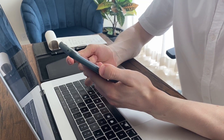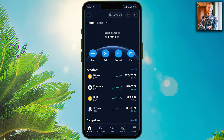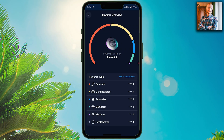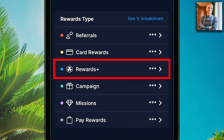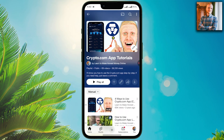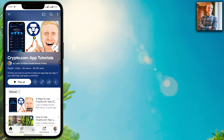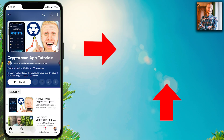After you have set up two-factor authentication on the Crypto.com app, you probably want to learn how to use other great features on this app as well — for example, trading, the Crypto.com rewards section including the Crypto.com Visa card, rewards plus, campaigns, missions, and much more. I have created a dedicated playlist where I show you step by step how to use the Crypto.com app even as a complete beginner. You can click right here in the corner and learn to use the Crypto.com app like a pro.